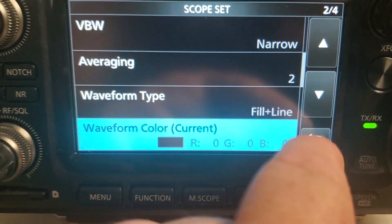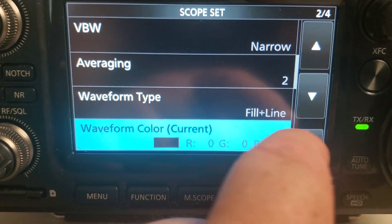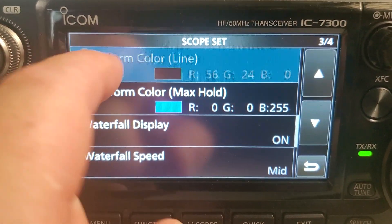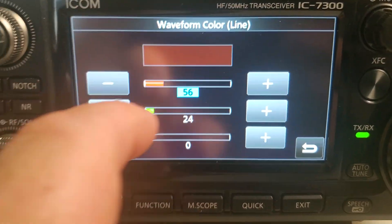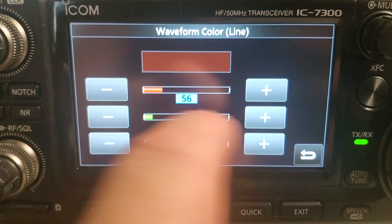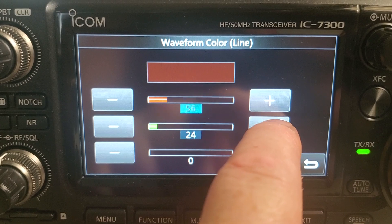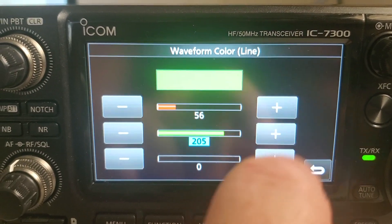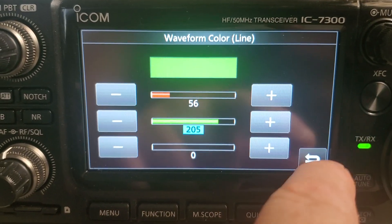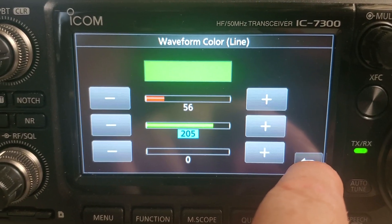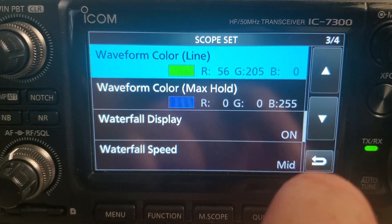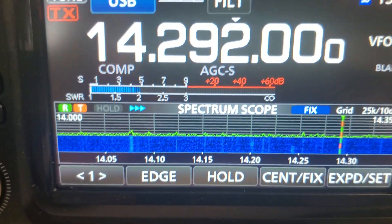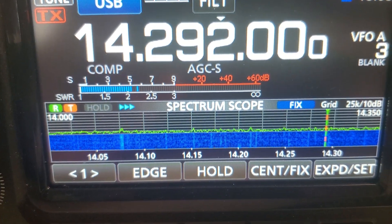So hold that. We don't want that color. We just want yellow or green. Simple as that.